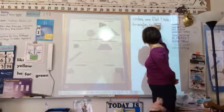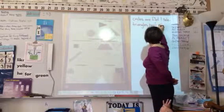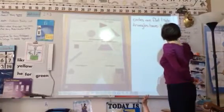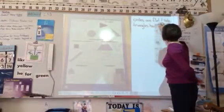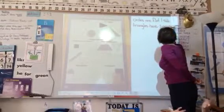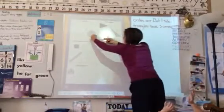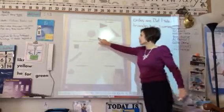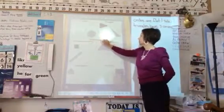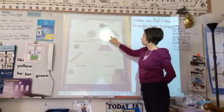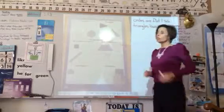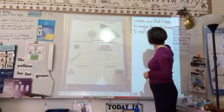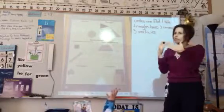Triangles have three corners. Where a triangle comes together — those two lines that point there — that is called vertices. So it does have three vertices. Let's count them: one, two, three. We could also say a triangle has three vertices, where the two lines come together to make an angle.